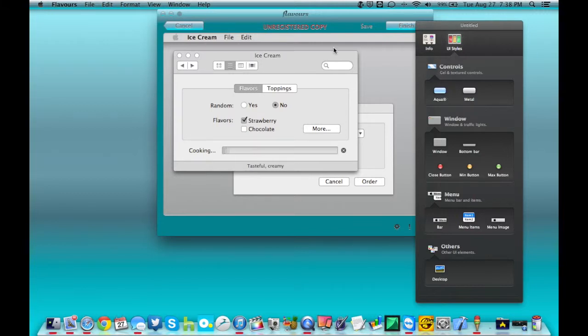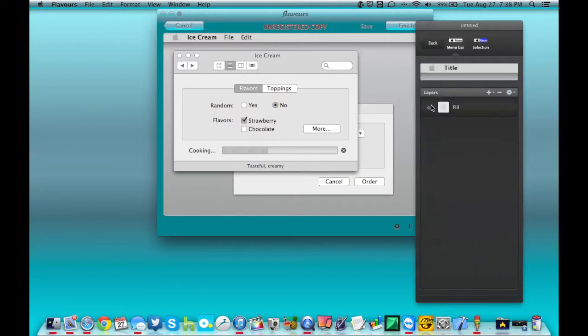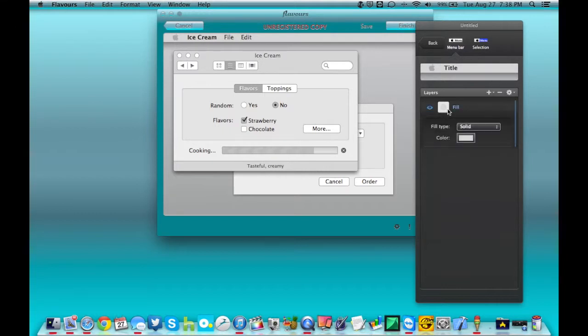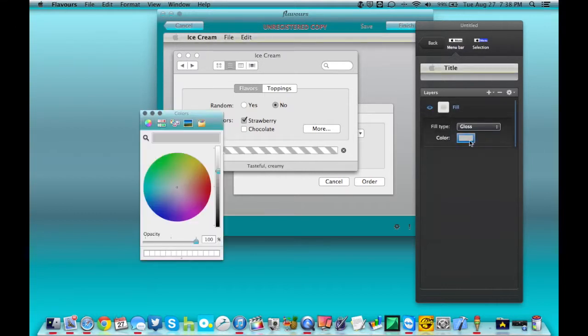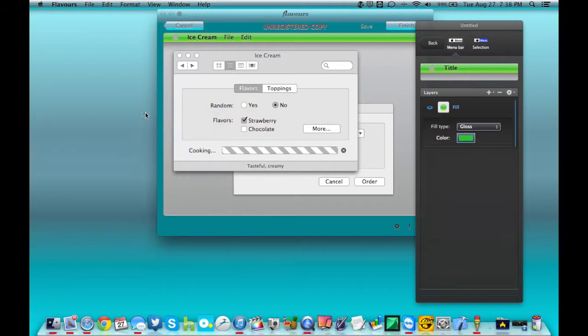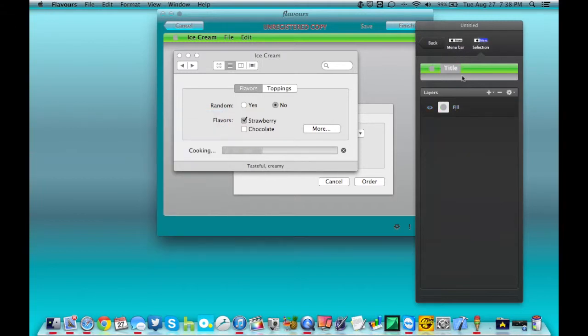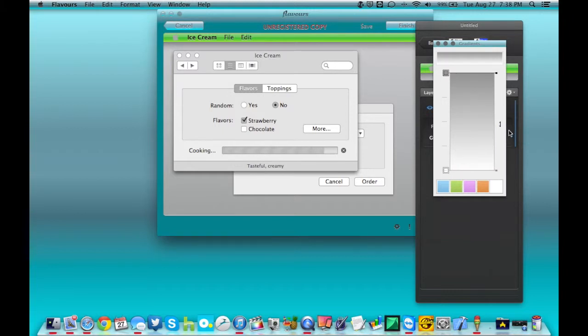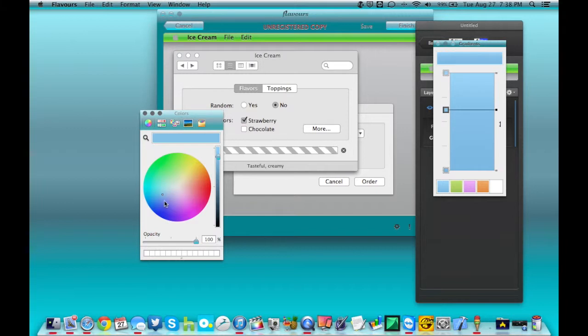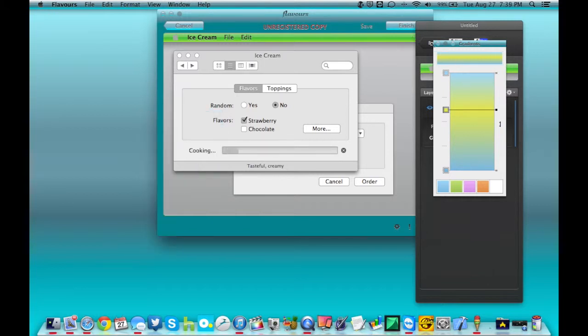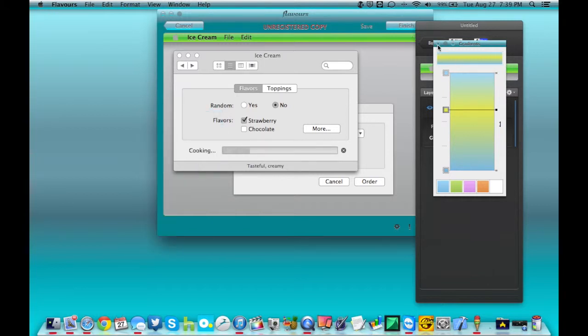And like I said, completely change it to make it your own. Now kind of alter the colors here a little bit. And you can also change what this stuff is going to look like, what the text is going to look like.